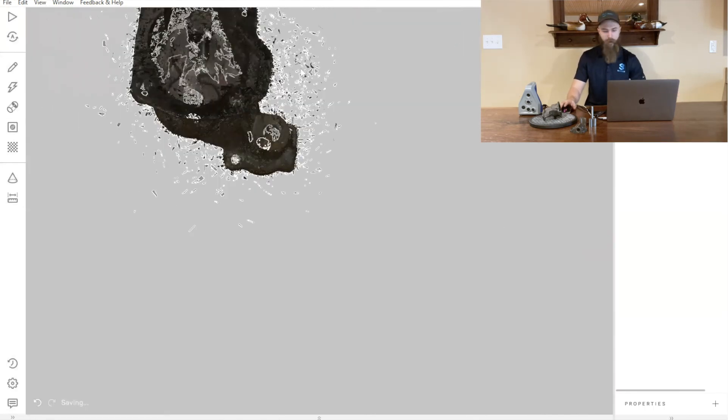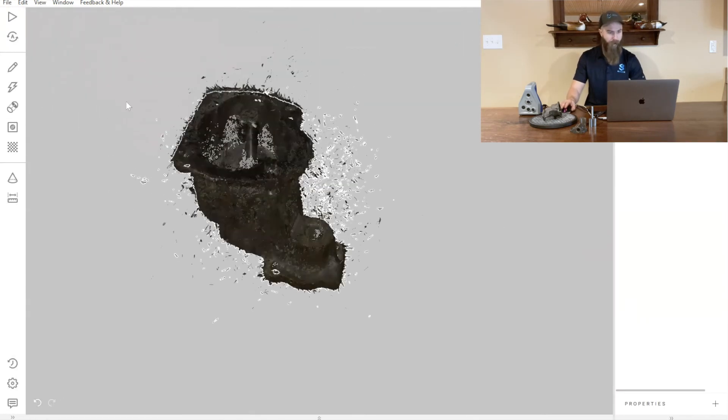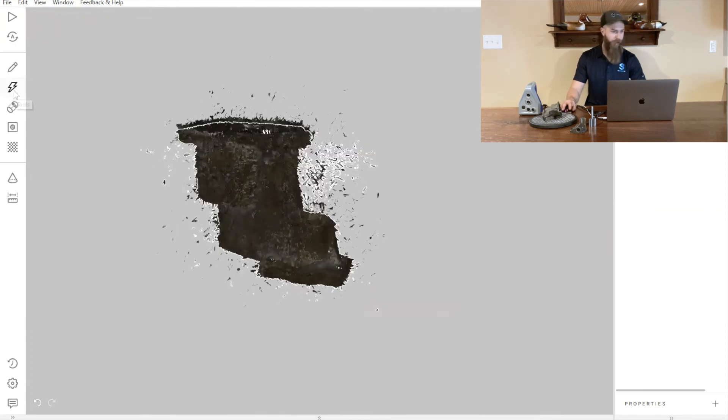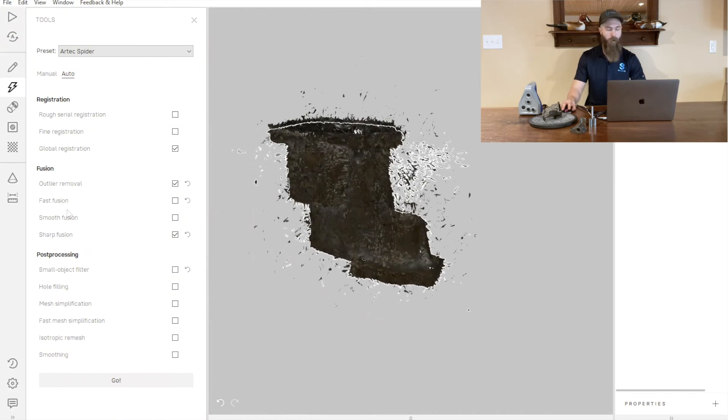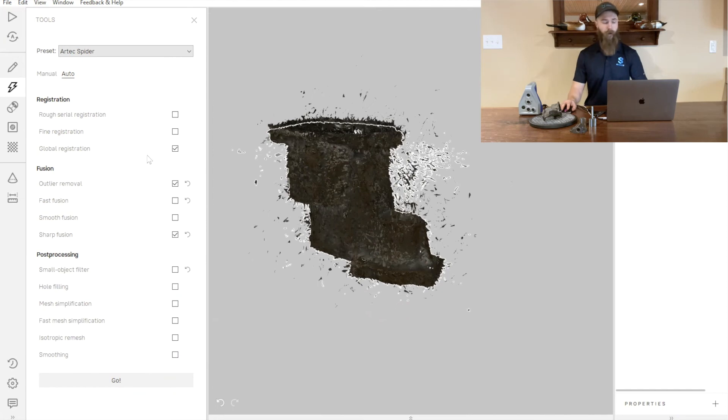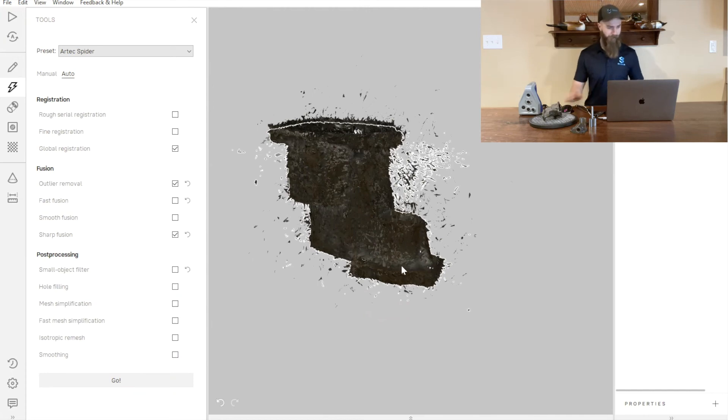We'll press apply. Now we've got those three scans here and we're going to go over to our tools tab and run through a couple of different processes. We want to do a global registration that's going to really accurately go through all of the individual frames of these scans and register them precisely to one another.